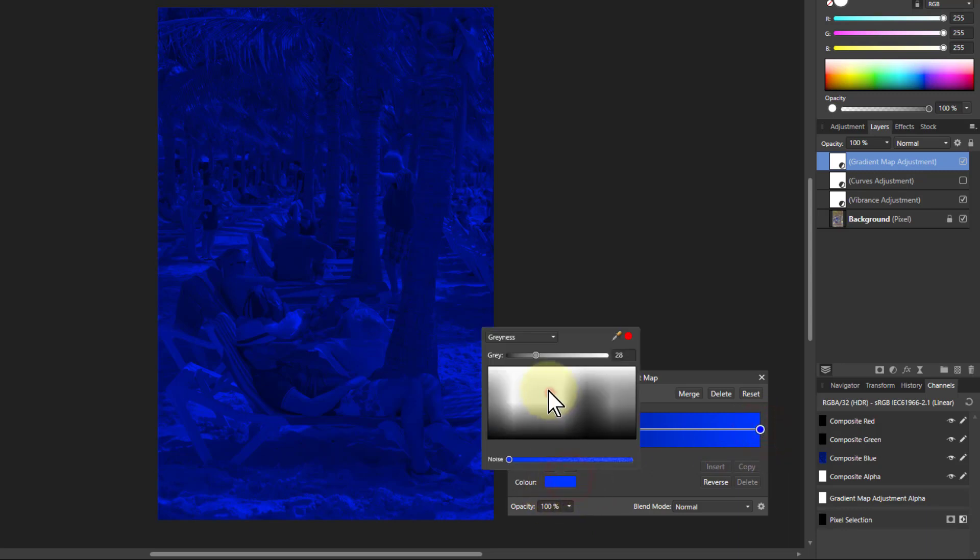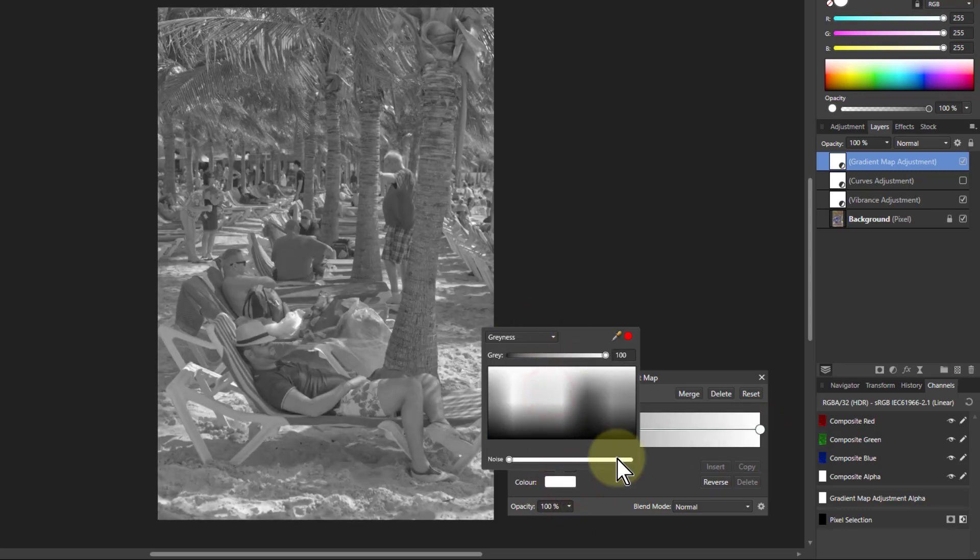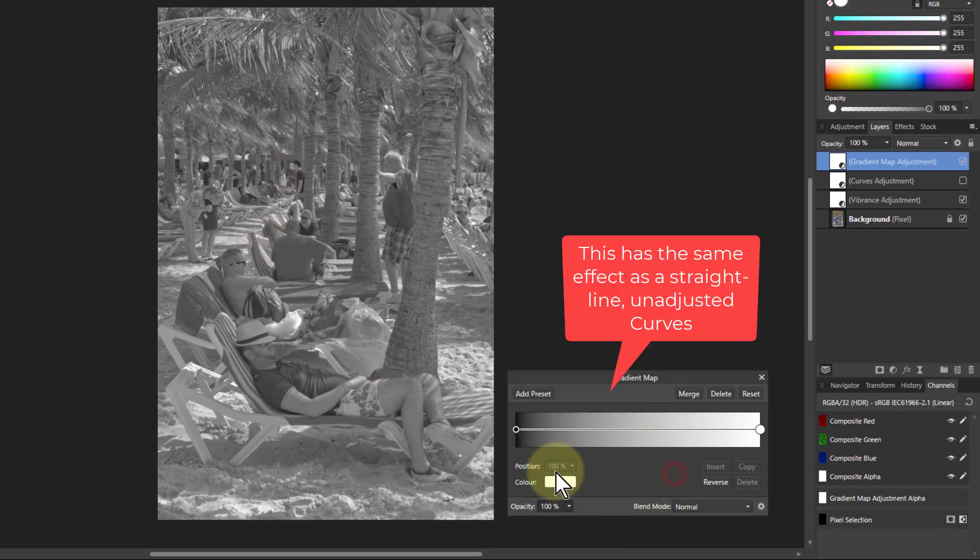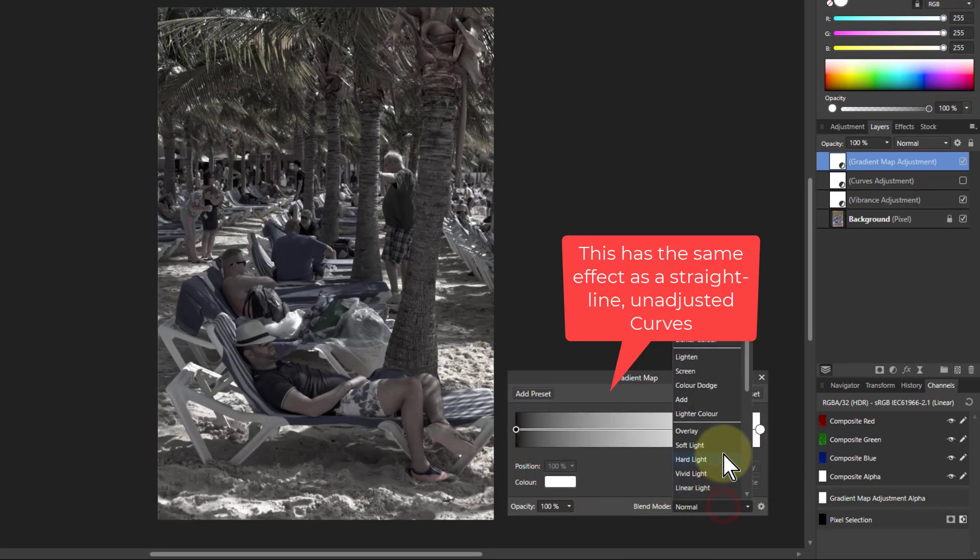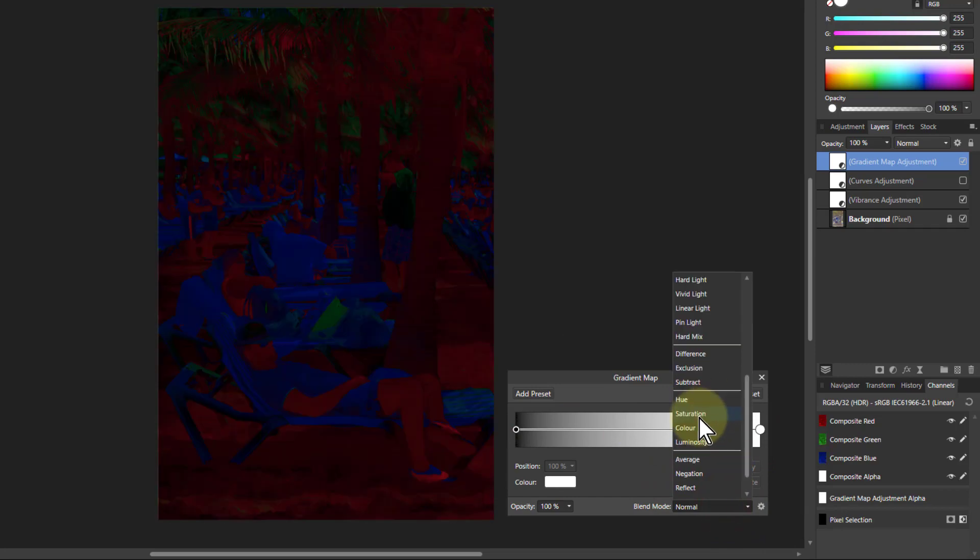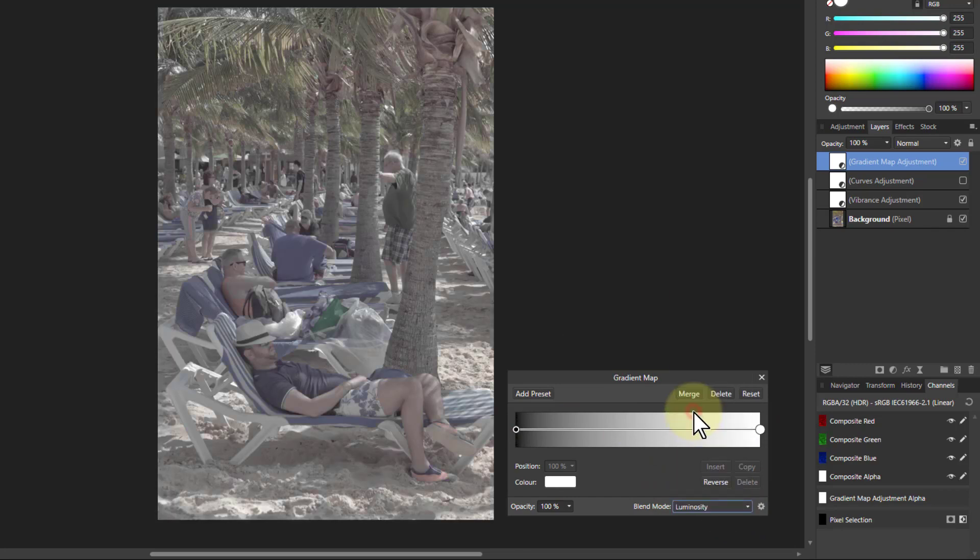That end there to white, and effectively I've got just a straight black to white. And this is like a curves thing here. I can put this down to luminosity and it's now affecting the color there.